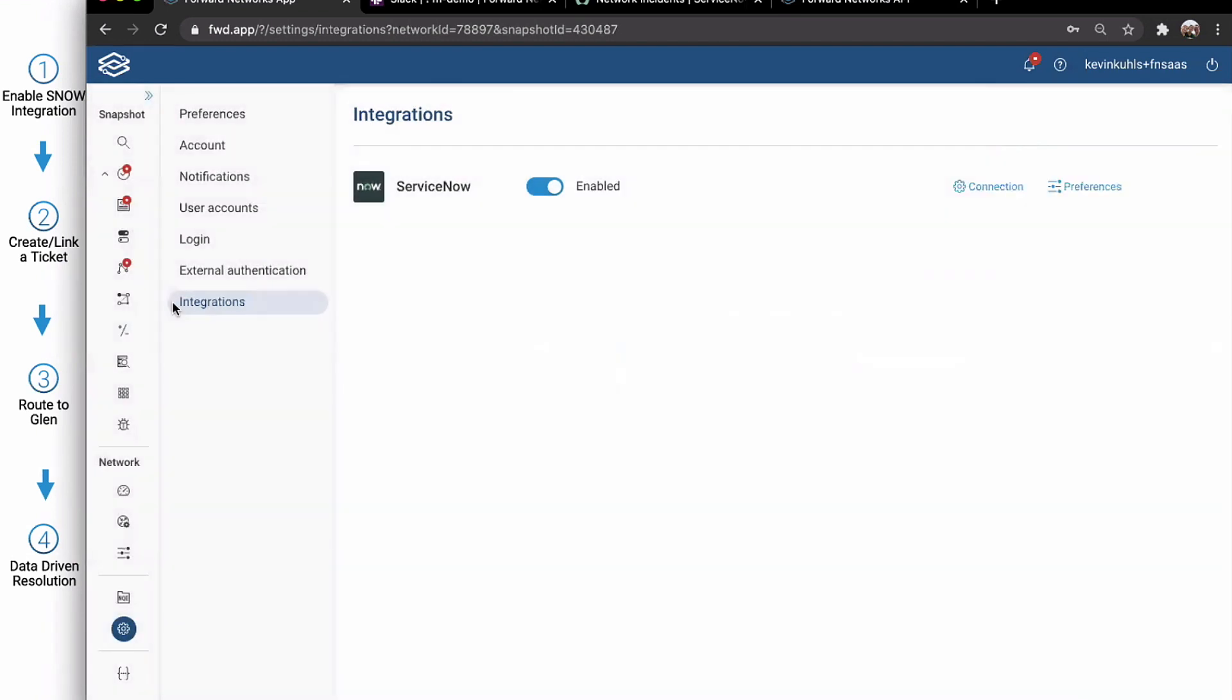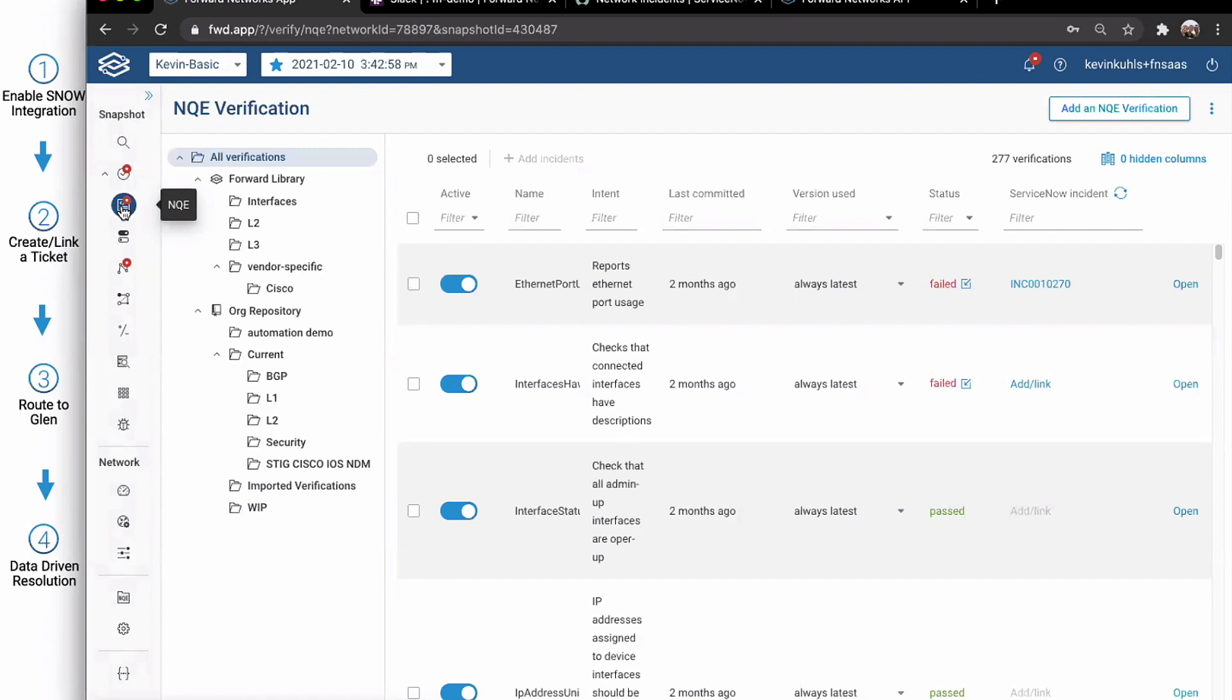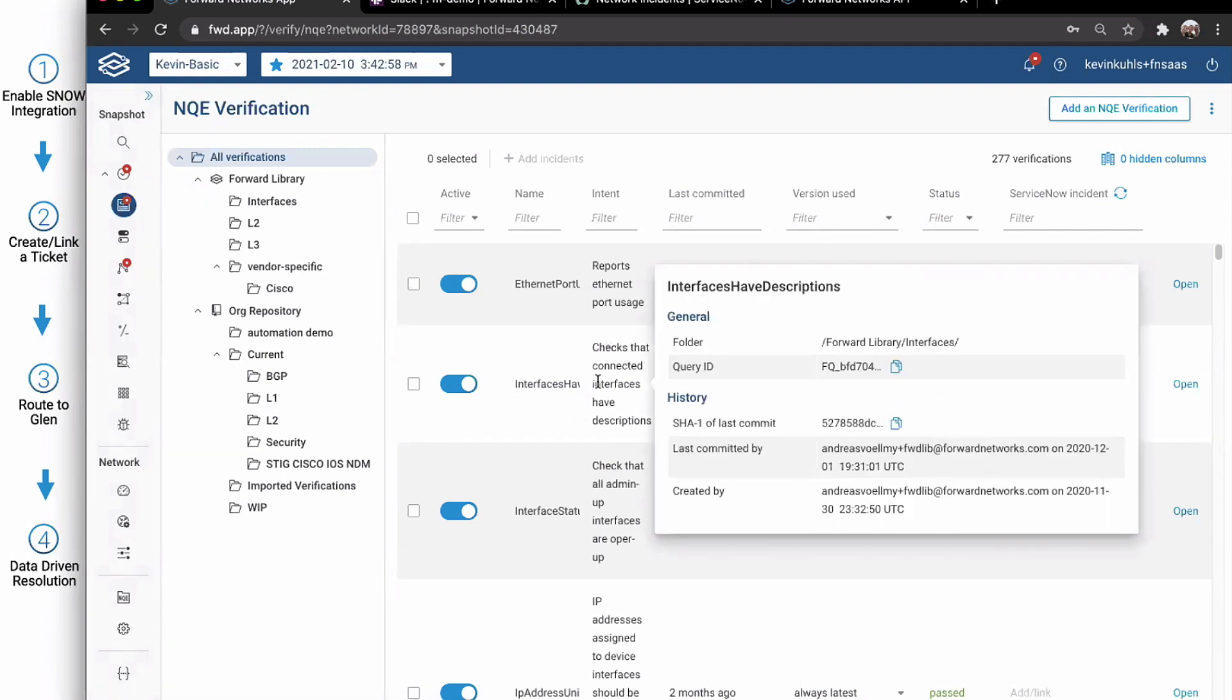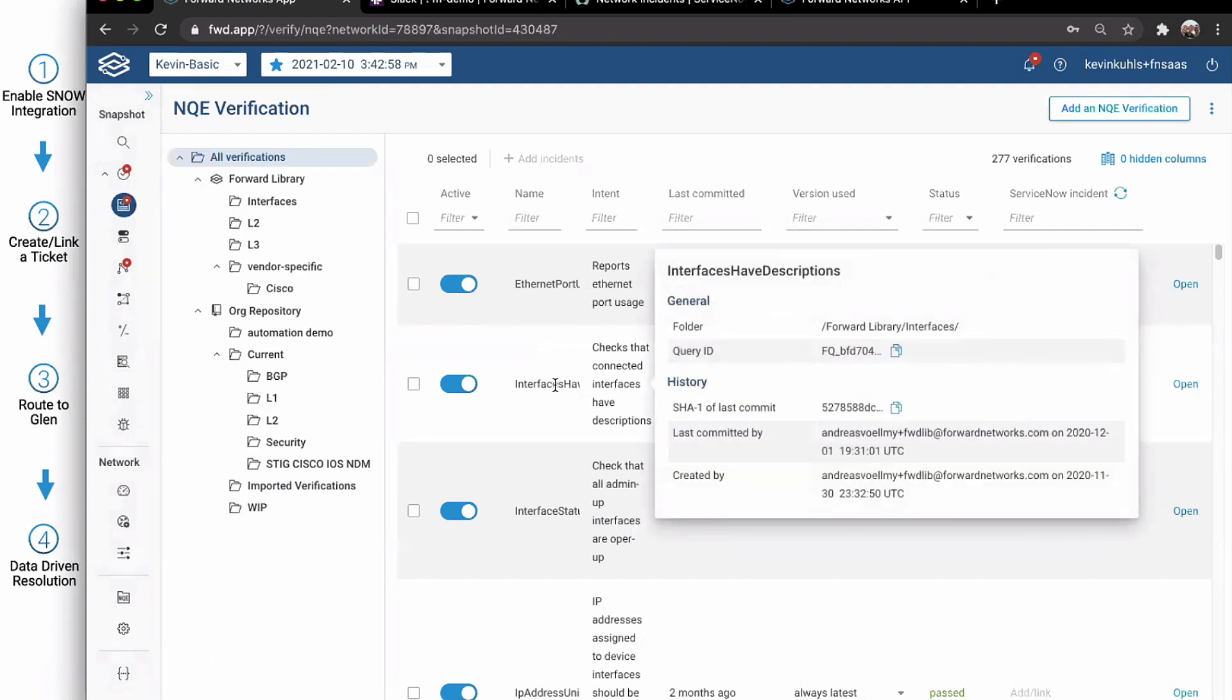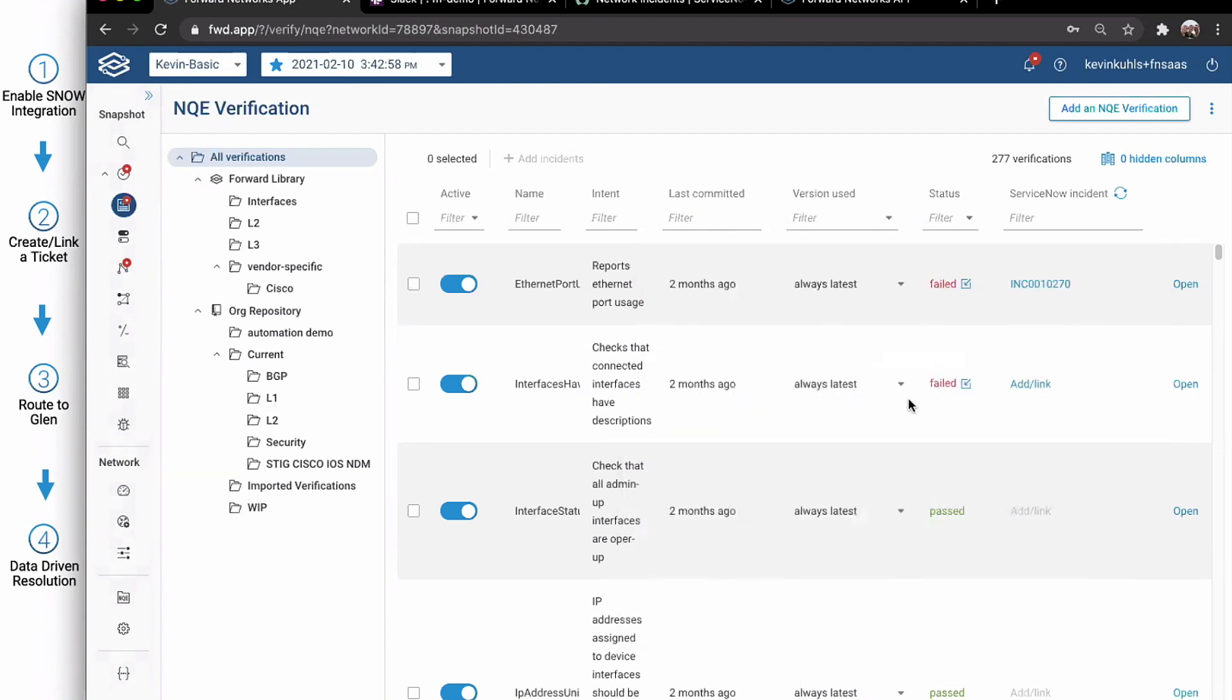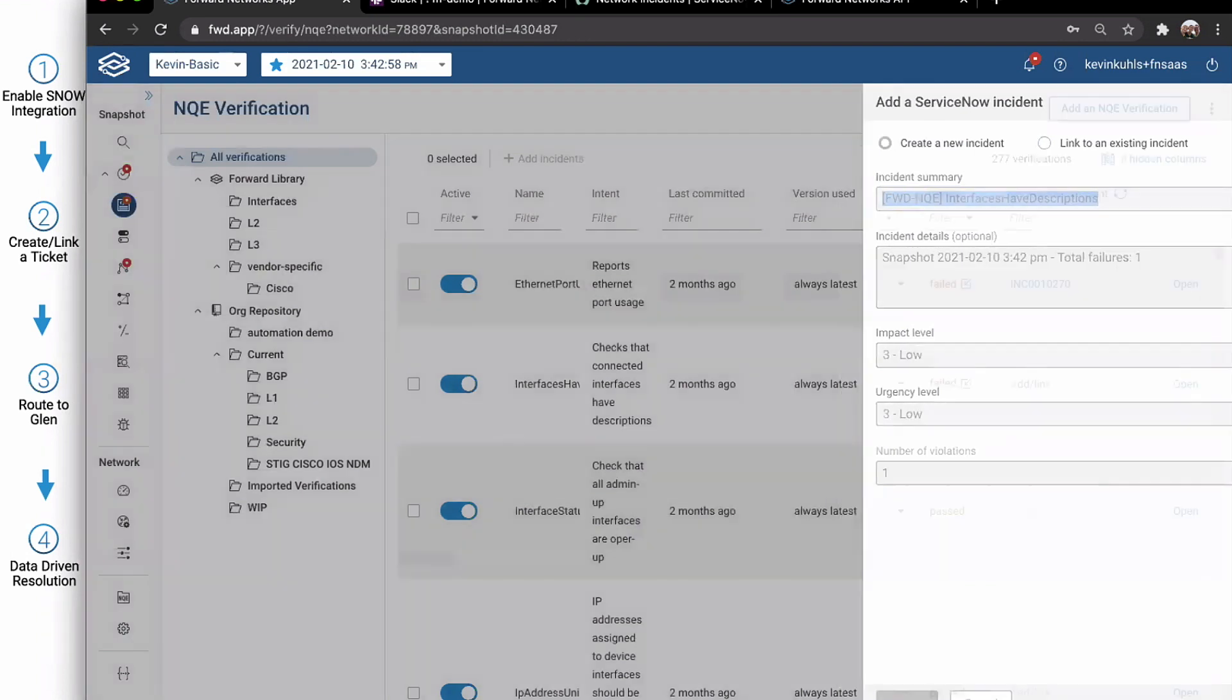All right, so we want to add a new incident. We'll do it within NQE. So first, we've got to find a failed NQE check. Here we have this interfaces have descriptions. What that means is that all my devices on the interfaces that they have connecting to other networking devices should have a description. And that's a really good thing for us all to follow. We can go ahead and just click add link. So we can create a new ticket. That's the add side, or we can link it to an existing ticket within ServiceNow. And that's it. Click add. There's my ticket.